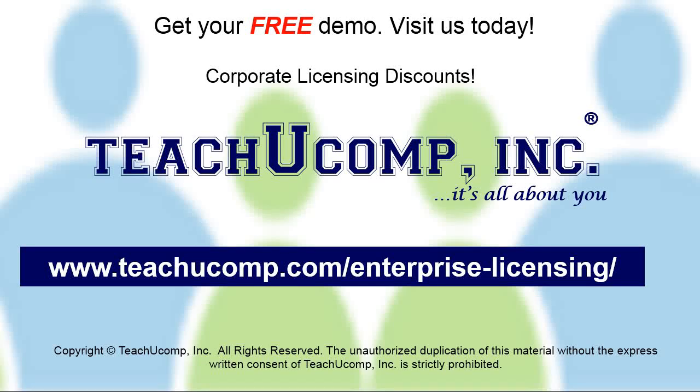Need computer training for a group or office? Contact us today to get a free demo of our training at www.teachucomp.com/enterprise-licensing.